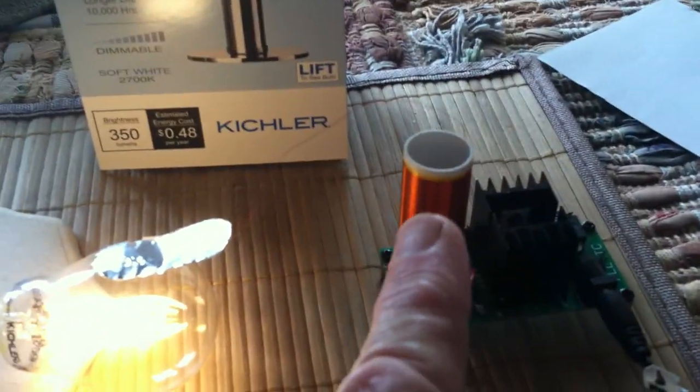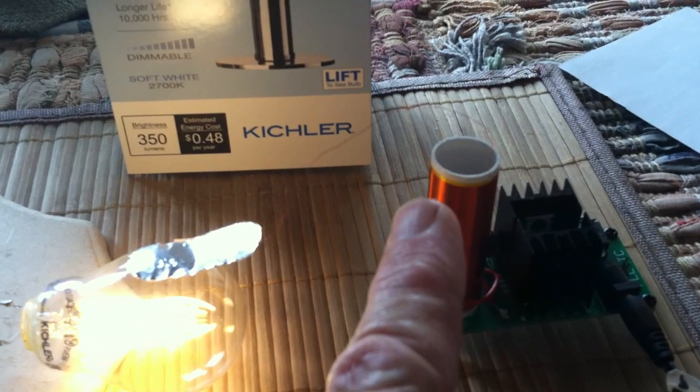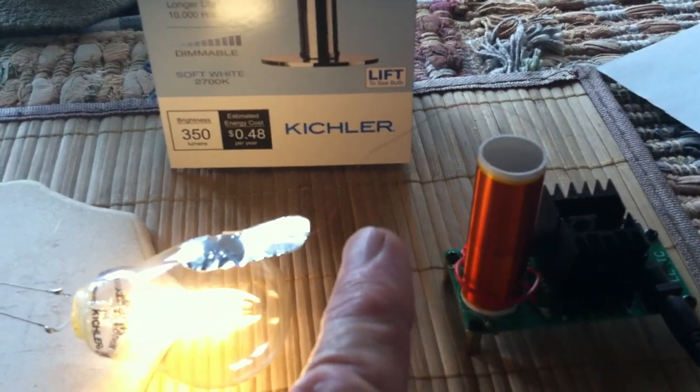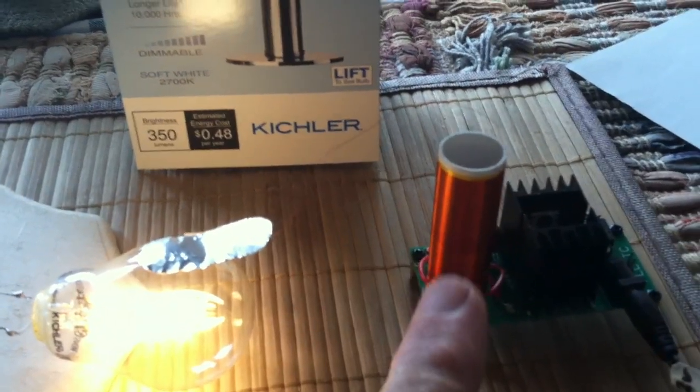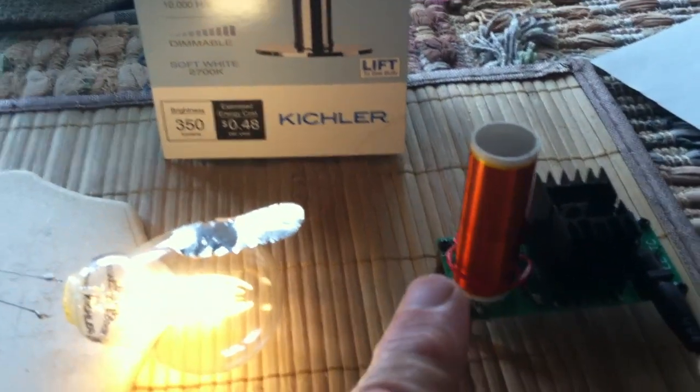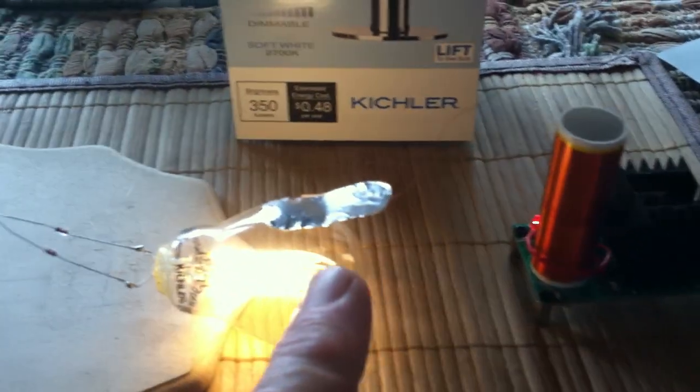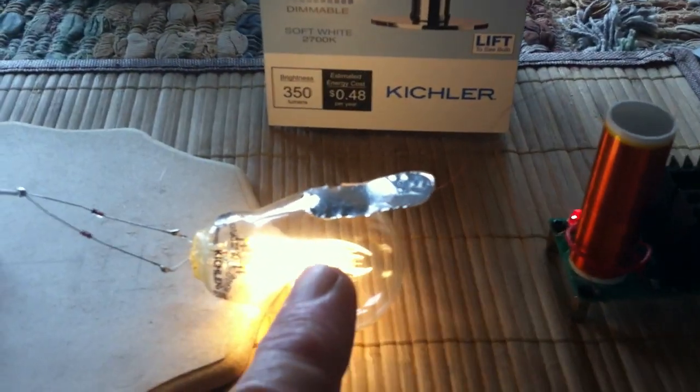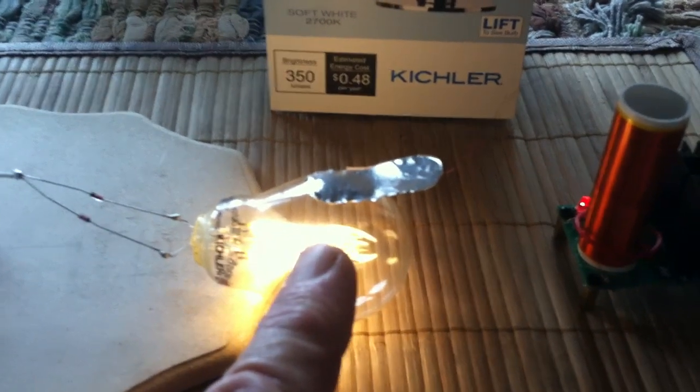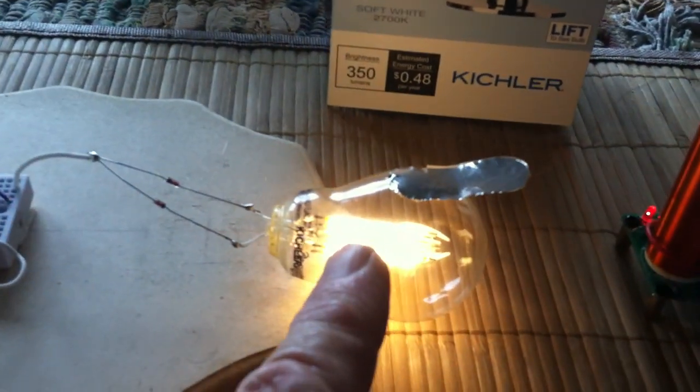I'm coming off the secondary on the mini Tesla coil, which is a Slayer Exciter, driving it right through the glass.